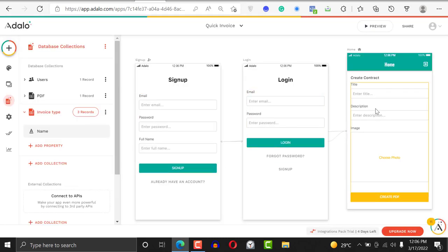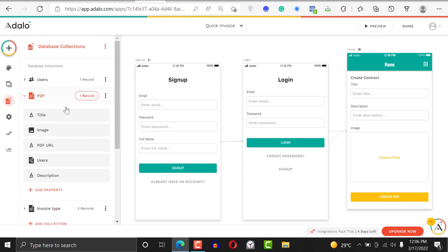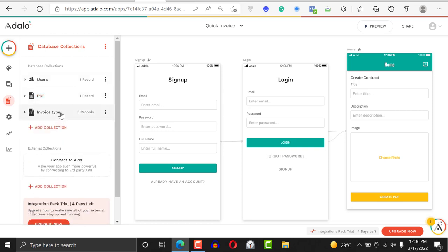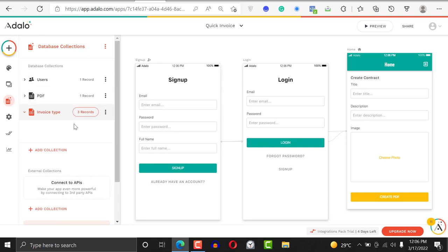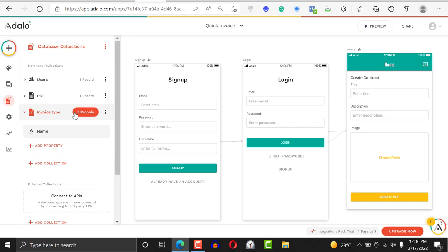If you click on this, you can see the categories of companies, individuals, and businesses. What this is going to do is that when the user is clicking the type of PDF they want, they can easily click this and submit this form.